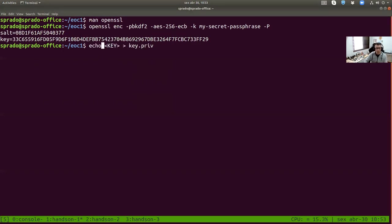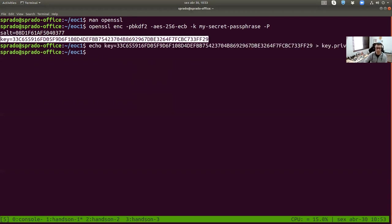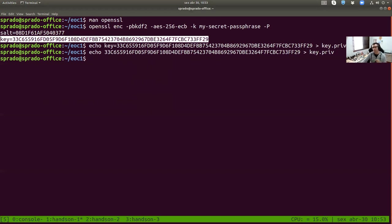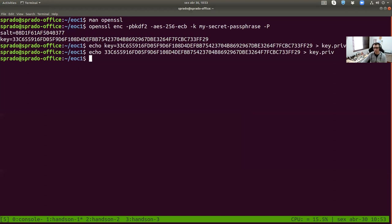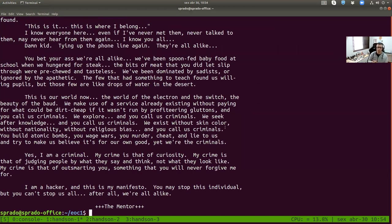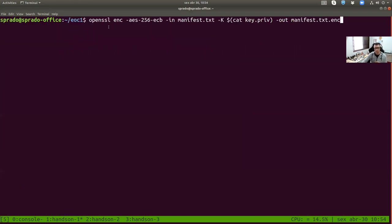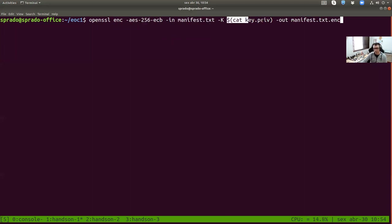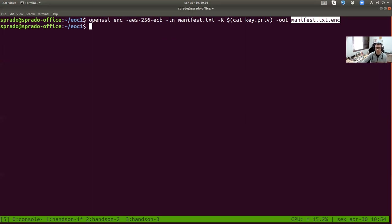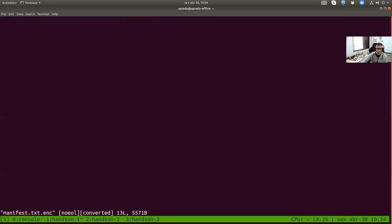I saved the key to a file. Now I can use it for encryption and decryption. The first test: I'm going to encrypt a file called manifest.txt — a nice article from the Phrack magazine about hackers. The command is: openssl enc, using AES with a specific cipher block mode, specifying the input file, the key, and the output file. Very simple — input, key, output, algorithm is AES.